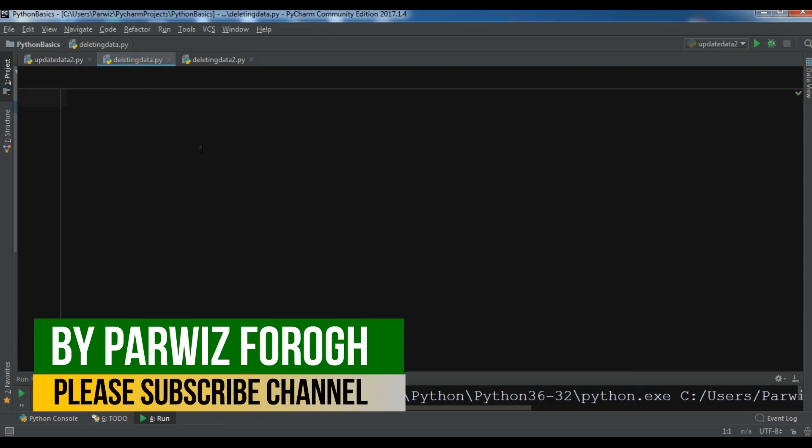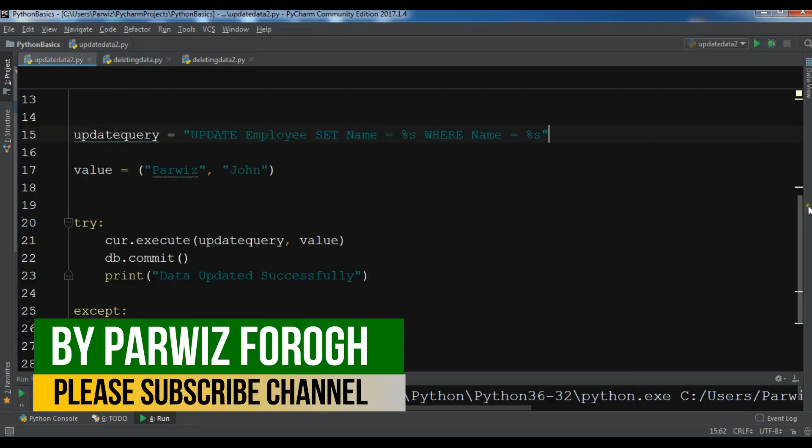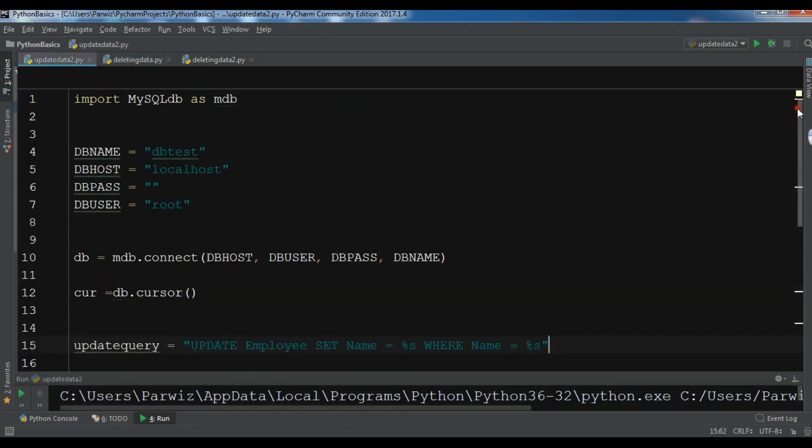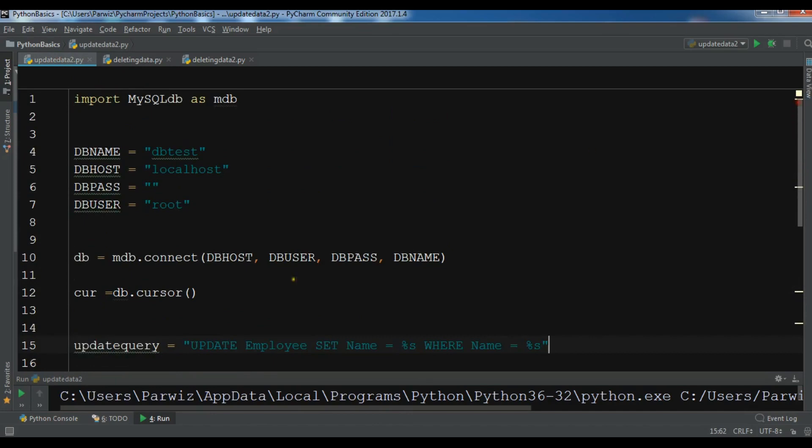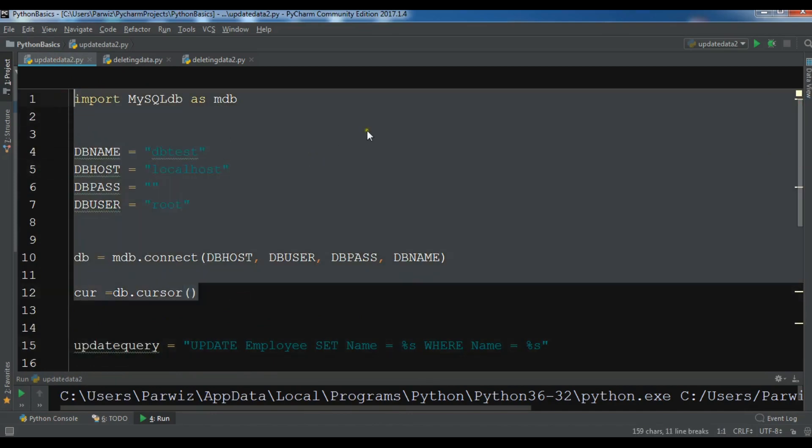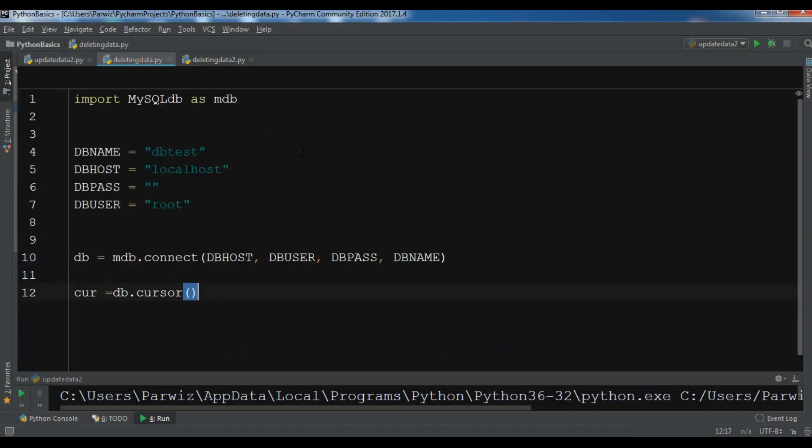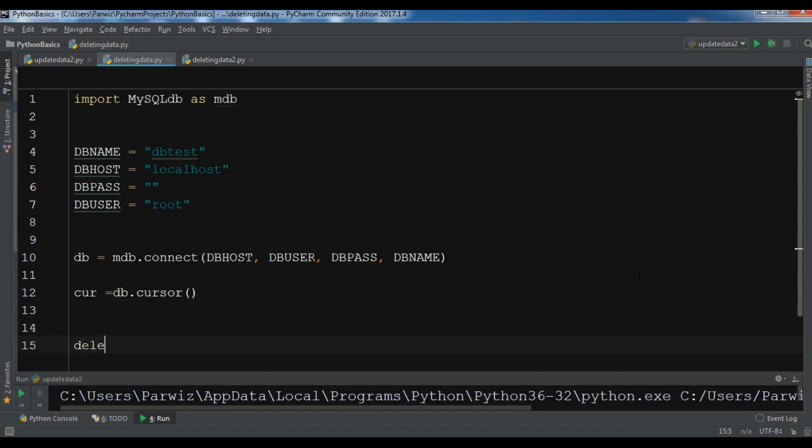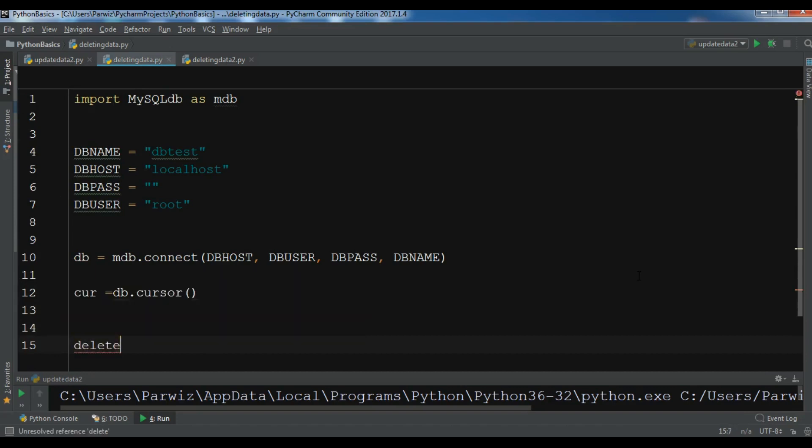Let me show you the first way. Let me copy some codes from the previous video and paste it in here. The first way, let me now create delete query.